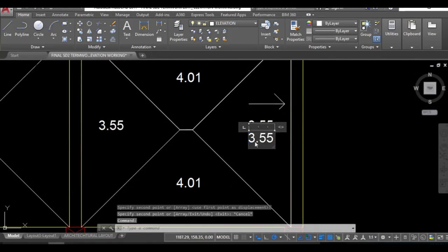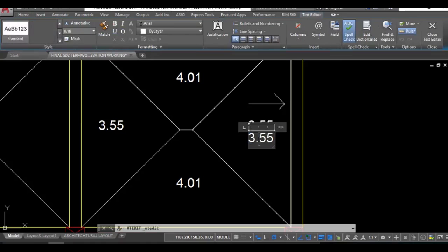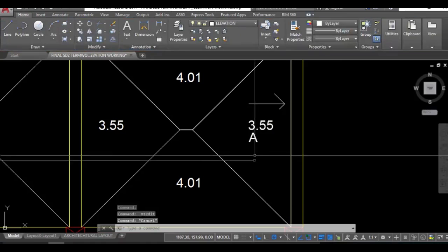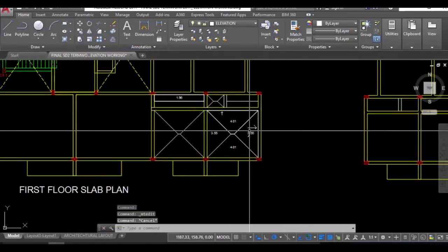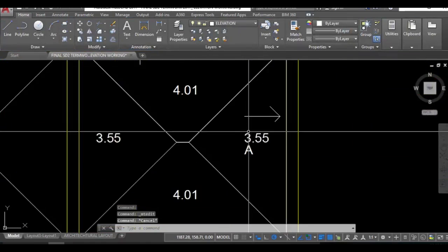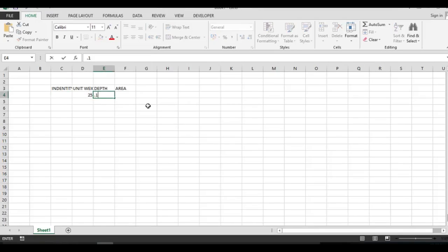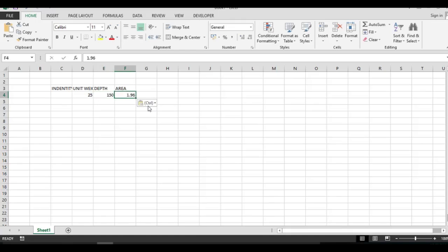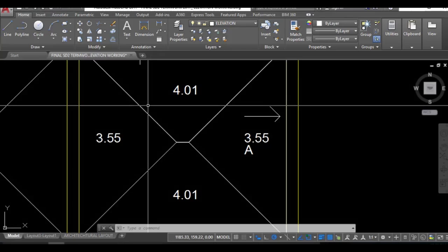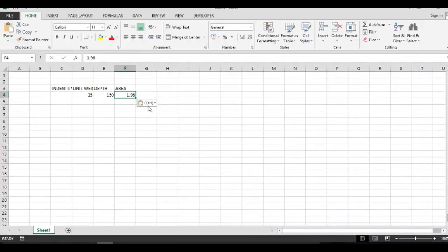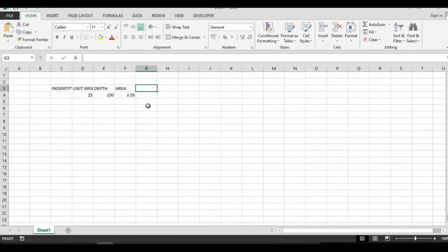To avoid any confusion in the future, this part name is A so I'll be taking this 3.55. Unit weight, depth is about approximately 150 mm and the area is in meter square. 3.55.